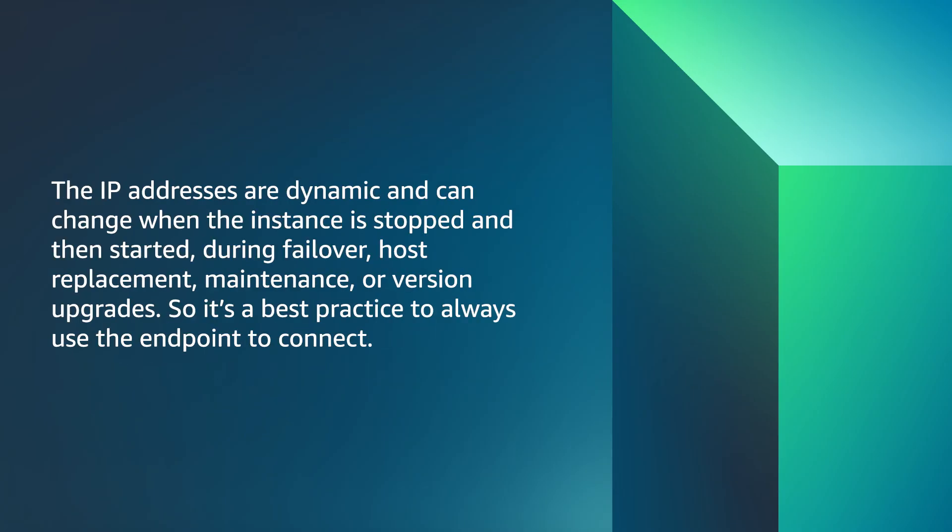The IP addresses are dynamic and can change when the instance is stopped and then started, during failover, host replacement, maintenance, or version upgrades. So it's best practice to always use the endpoint to connect.